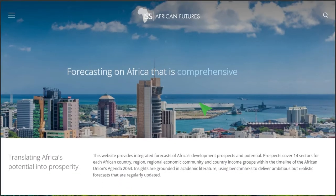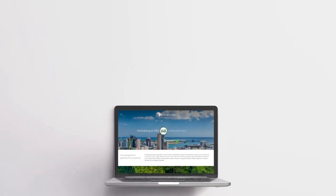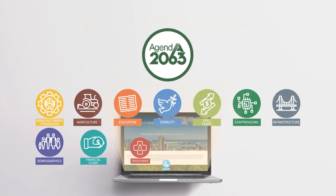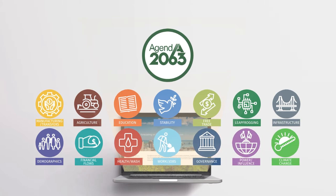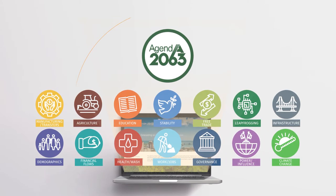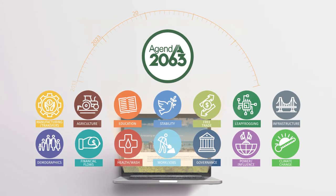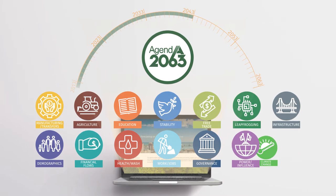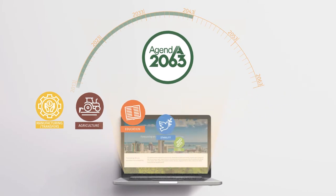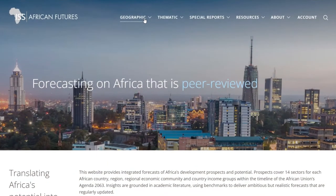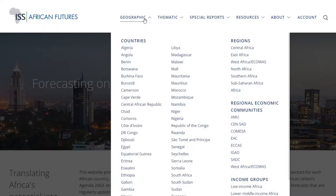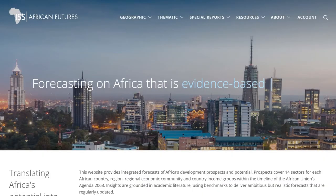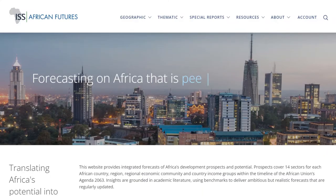This website models potential progress towards the African Union's Agenda 2063 vision through the individual and combined impact of various sectoral scenarios. The forecasting horizon coincides with the end of the third 10-year implementation plan of Agenda 2063 in 2043. You can view the future of Africa geographically or thematically. All information is free and available to download after registration.